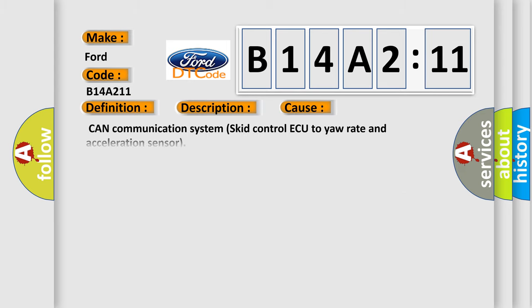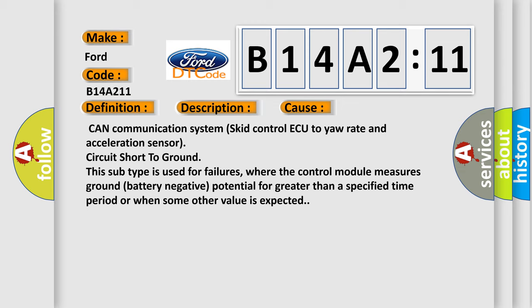This diagnostic error occurs most often in these cases. CAN communication system skid control ECU to yaw rate and acceleration sensor.